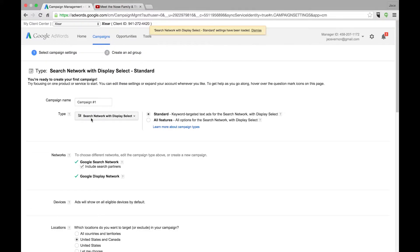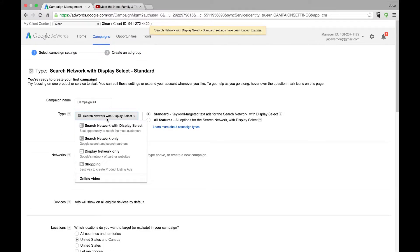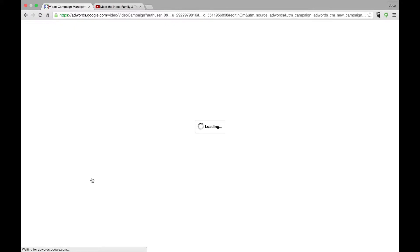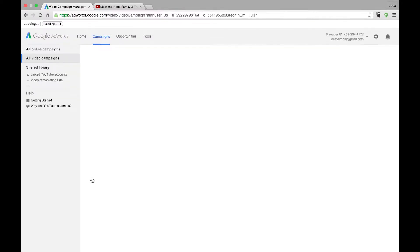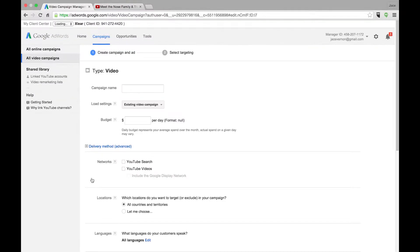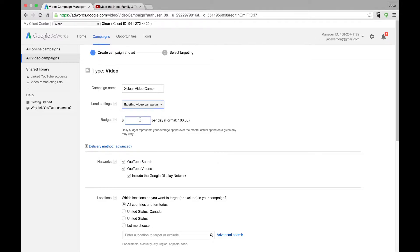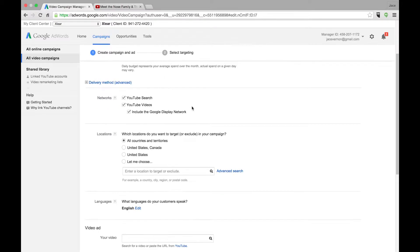Then you'll see here there's this drop-down that says Search Network with Display. What we want to do is go down to Online Video. And there we have it. So we're going to call this Existing Video. We're going to put in $100 a day on this.